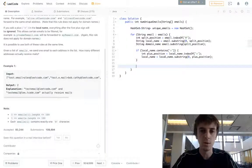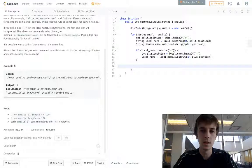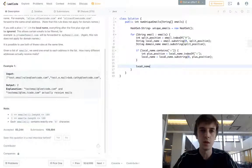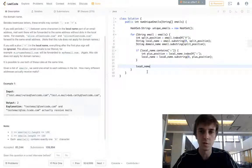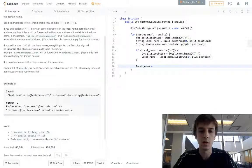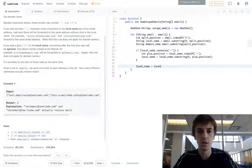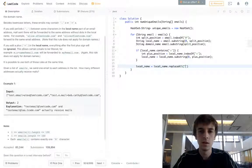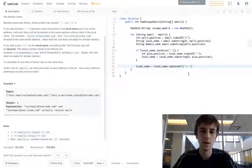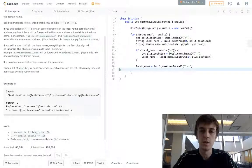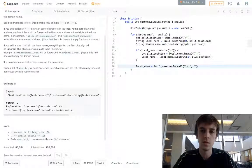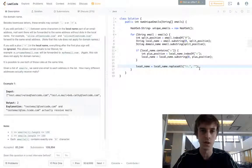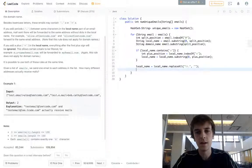Now all we have to do is use the built in Java method, replace all, replace all periods. We want to ignore periods. It just says ignore periods. So we just reset local name now that we just have the beginning part before the plus symbol to local name dot replace all. And the period is a special character, so we have to escape it with the double backslash here. And then just replace all of the periods in the string with an empty string. So that just gets rid of them.